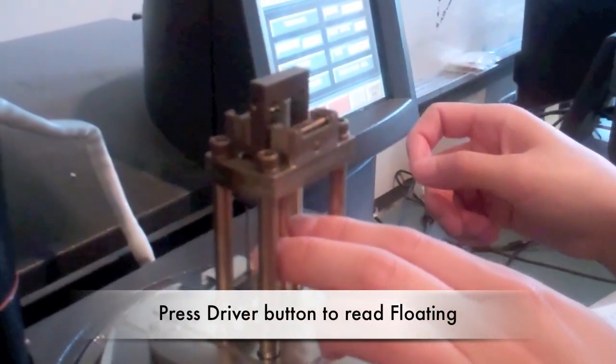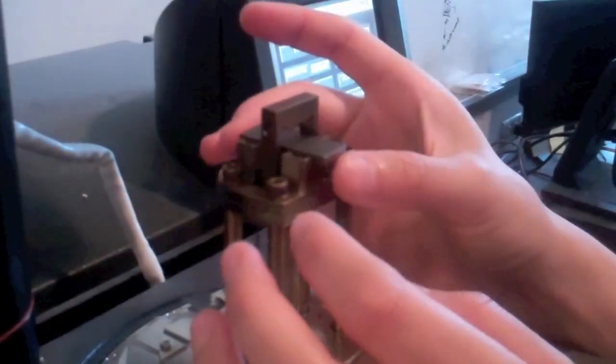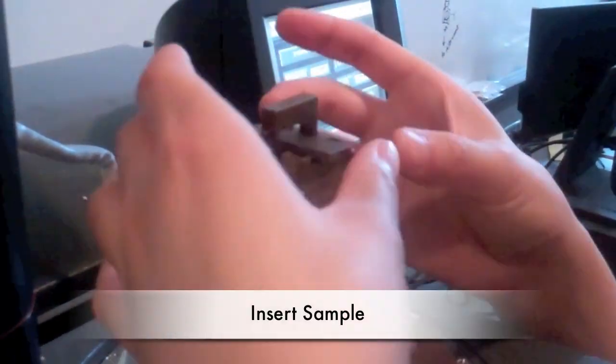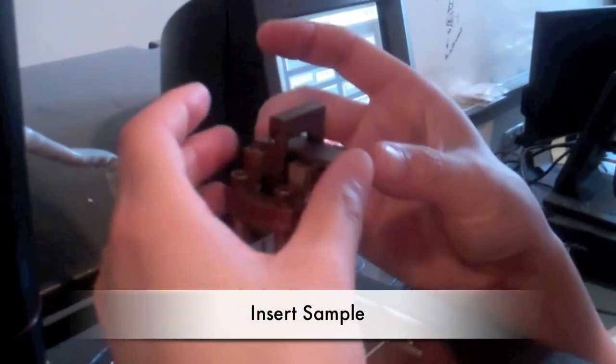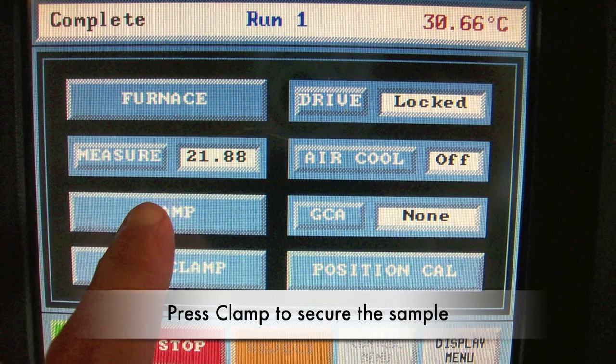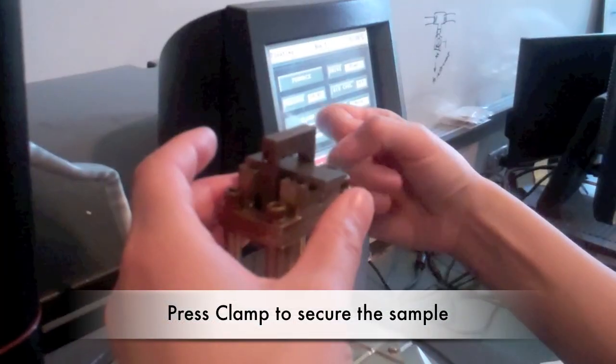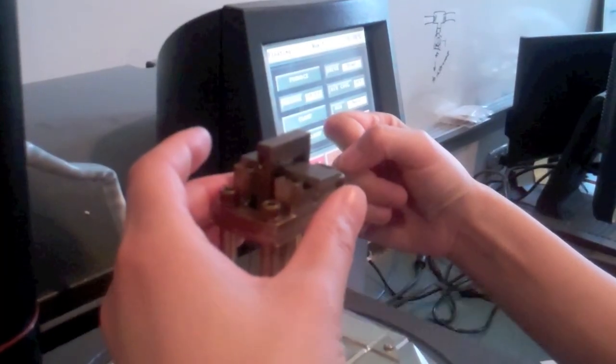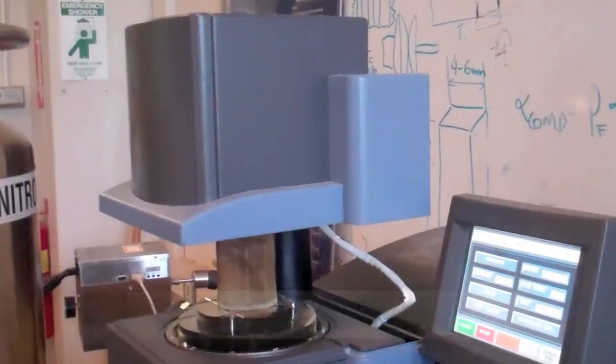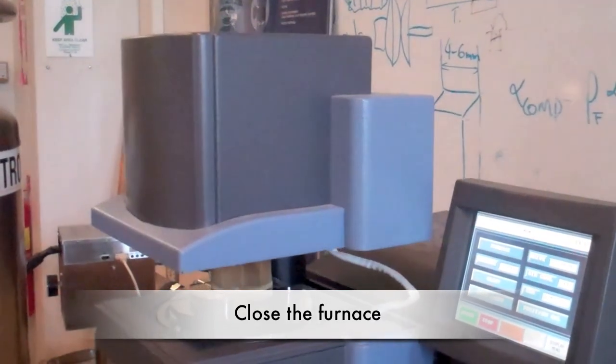To mount the sample, adjust the movable part by changing the driver button to floating. Put the sample in, and then press the clamp button, so the middle part lowers to secure the sample. Then close the furnace.